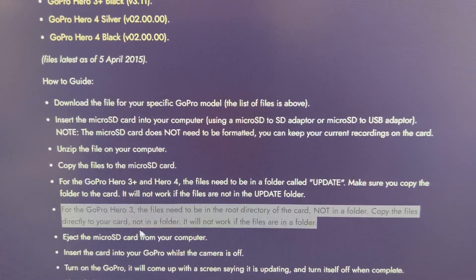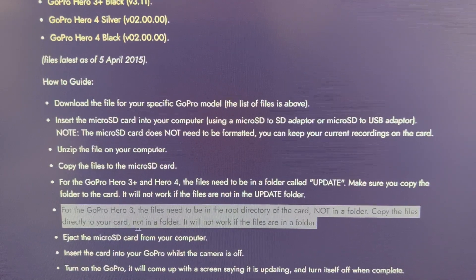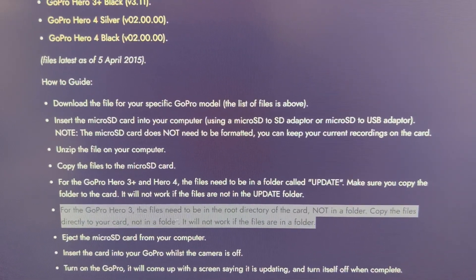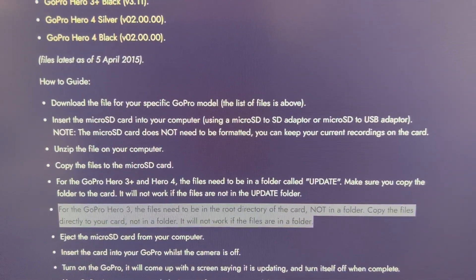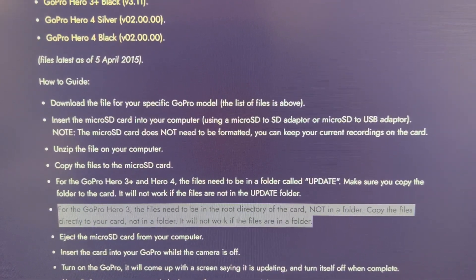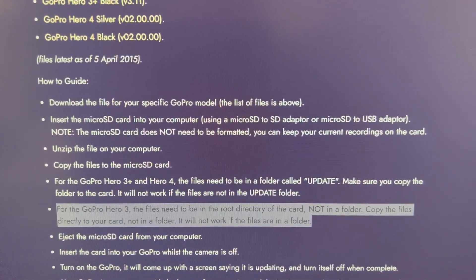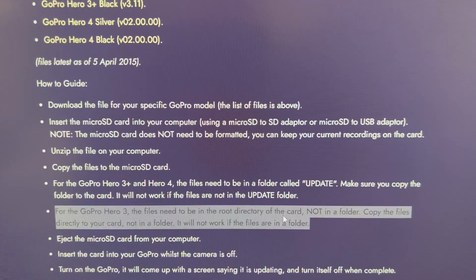Copy the files directly to your card, not in a folder. This will not work if the files are in a folder.